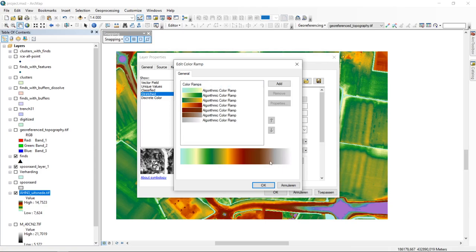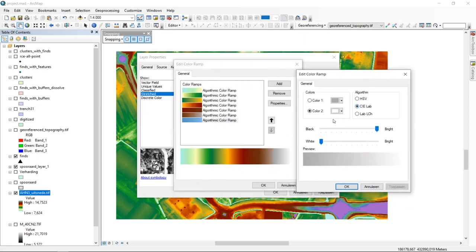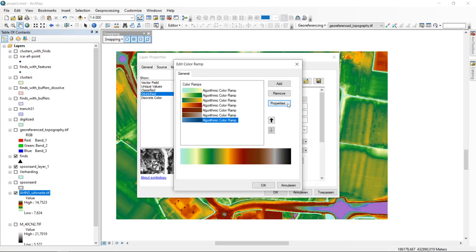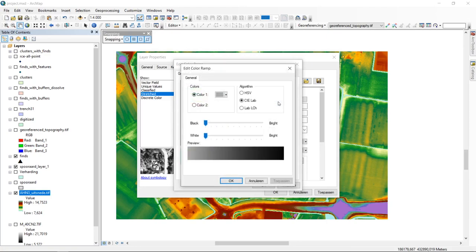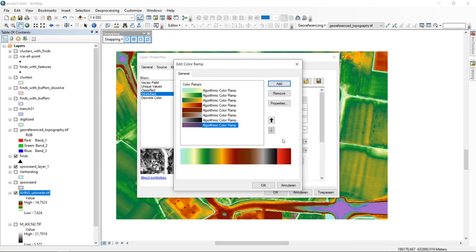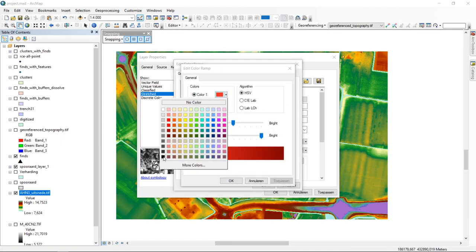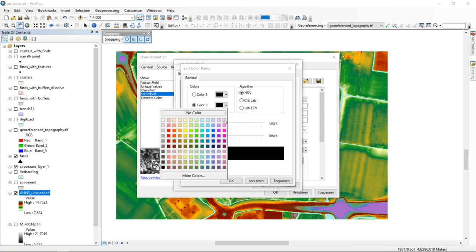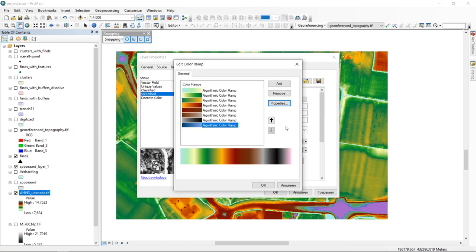We can see here that this color ramp is basically built up of seven different algorithmic color ramps. If we click on them we can change their order using the arrows. We can ask for the properties of a single one and change them. We can also change the algorithm and add or remove new parts — we can add a random color ramp, multi-part preset, or another algorithmic color ramp. I think this is not a course on designing color ramps, I'm just demonstrating the principle.